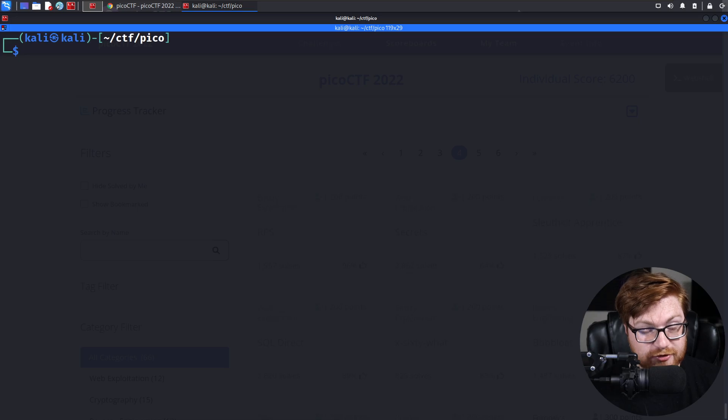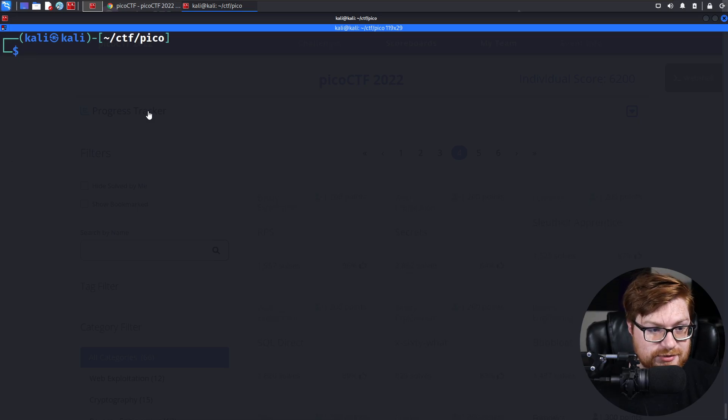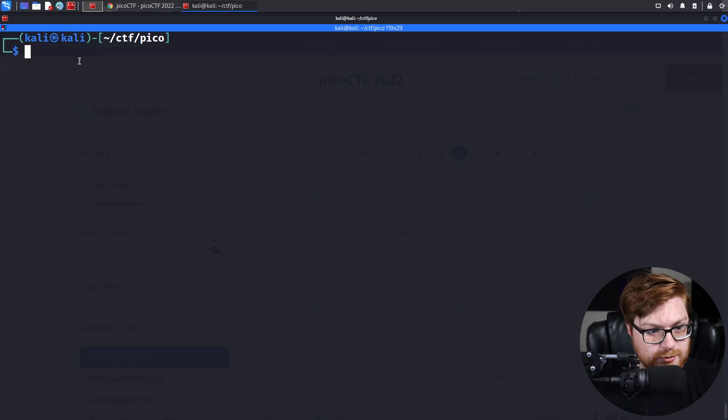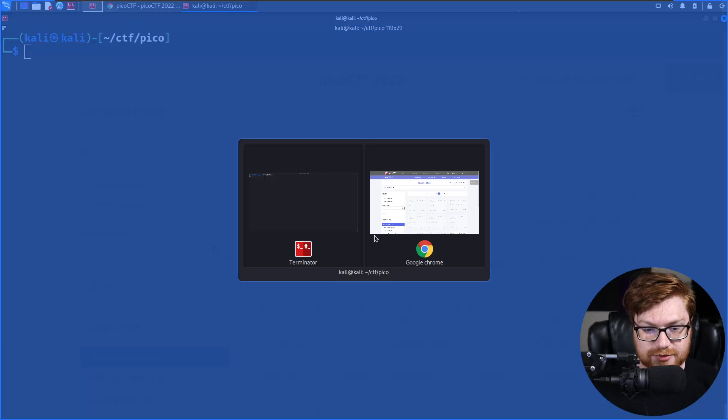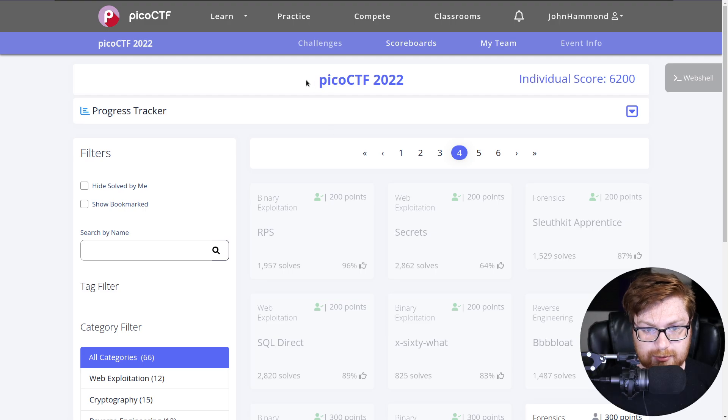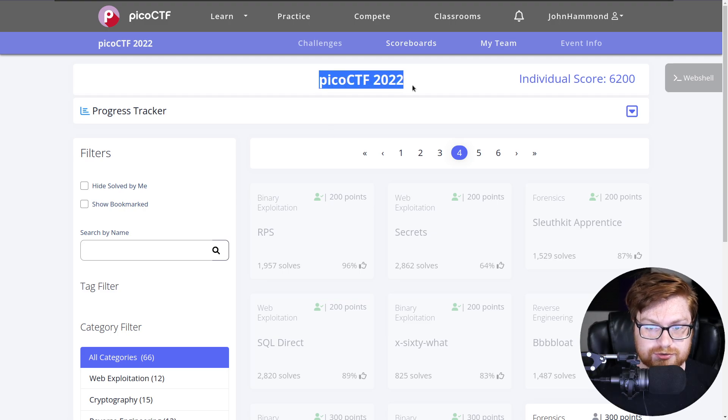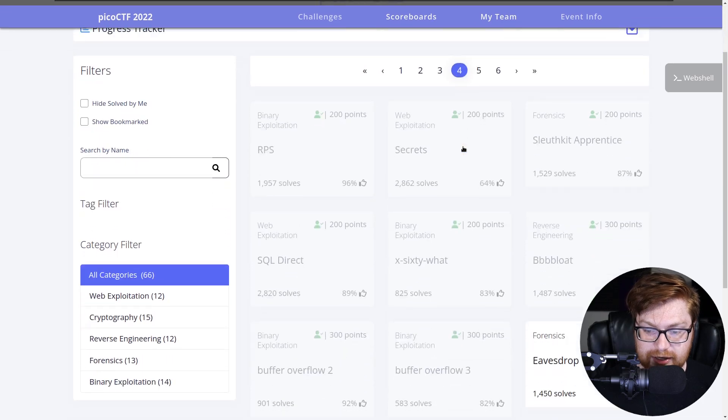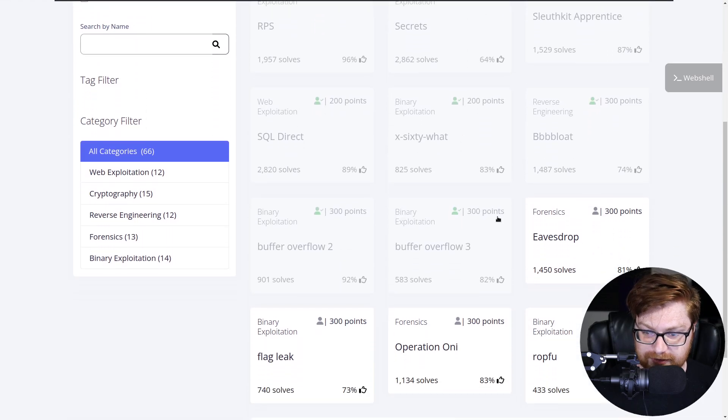Welcome back everybody to another YouTube video showcasing more of the Pico CTF 2022 Capture the Flag. I'm over here in my Kali Linux virtual machine inside a command line terminal for us to be able to work with code as we need to. I am in the Pico CTF 2022 game on picoctf.org and we are on the fourth page now.